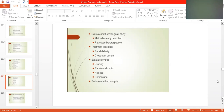We will start today with the evaluatory method and design of the study. Method clearly describes how you are going to start your research. Retrospective treatment allocation — how you allocate the treatment. Parallel design, crossover study in which two groups are made.